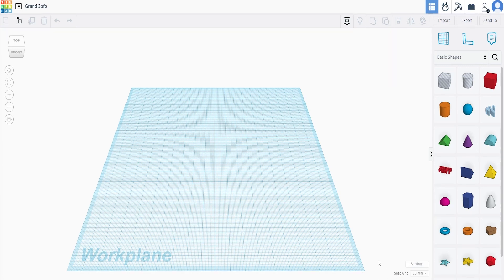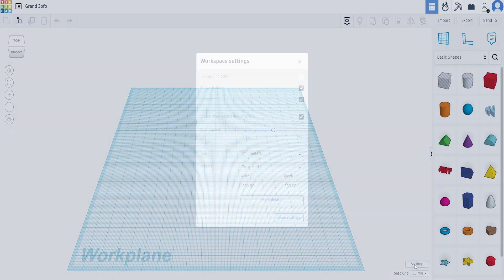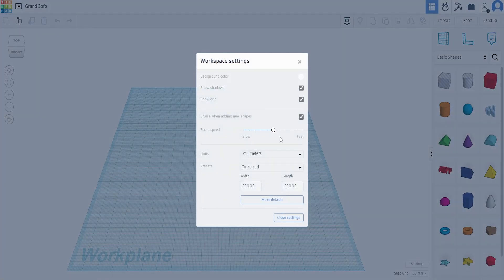So what you want to do is go over and click on the settings button. Really simple. And what we can see here is a couple things.